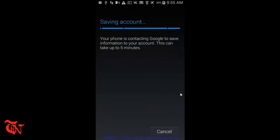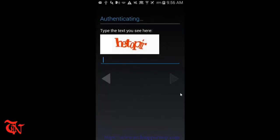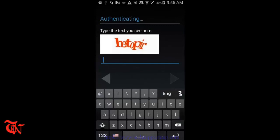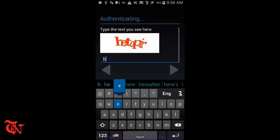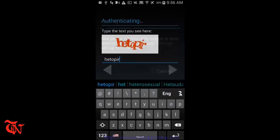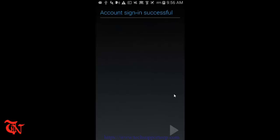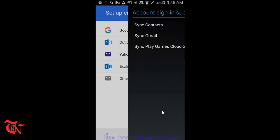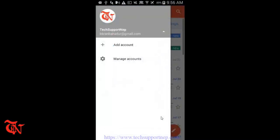I accept. I accept. Saving account, this may take up to five minutes. There you can see there is no any phone number authentication required to create a Gmail account through this process. Account signed in successfully. There you go.